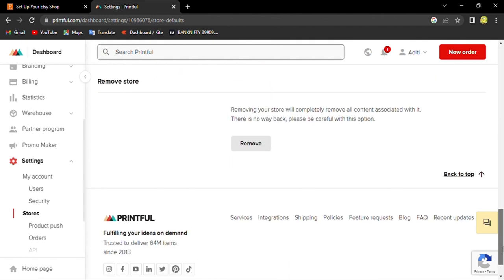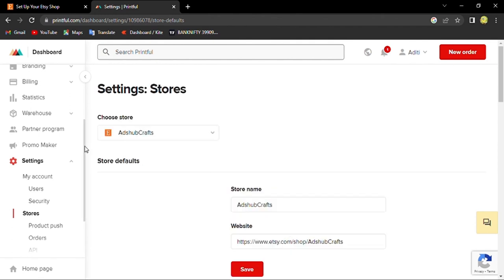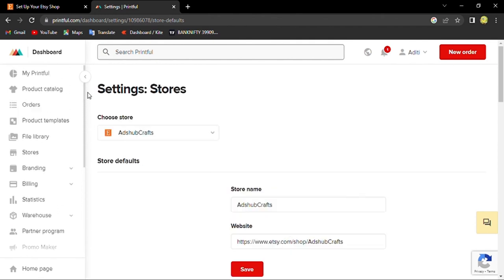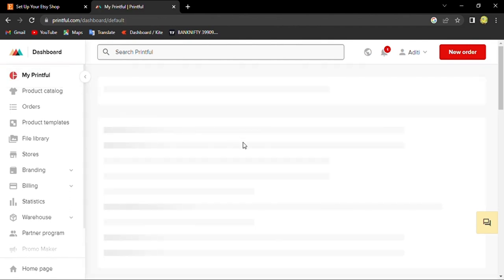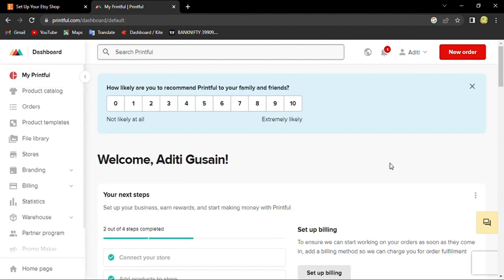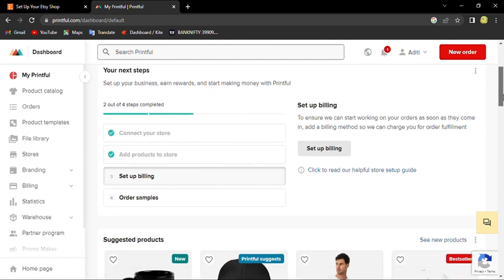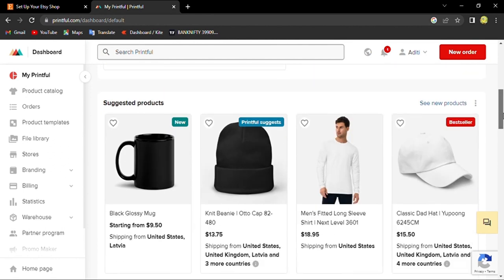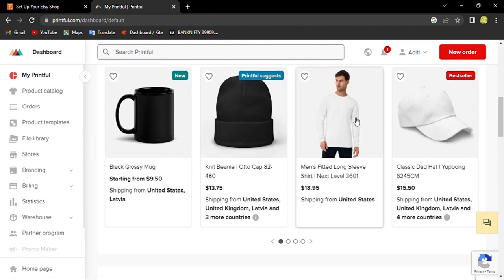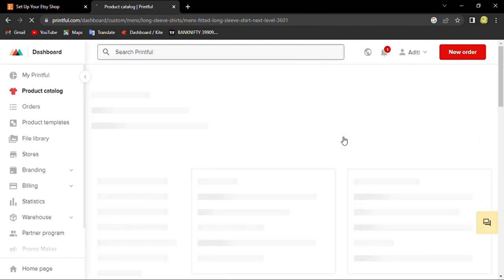Now with Printful you can sell a lot of things. I will go to my Printful, and here you can set up your billing, connect your stores, add products to your stores, and even add samples.